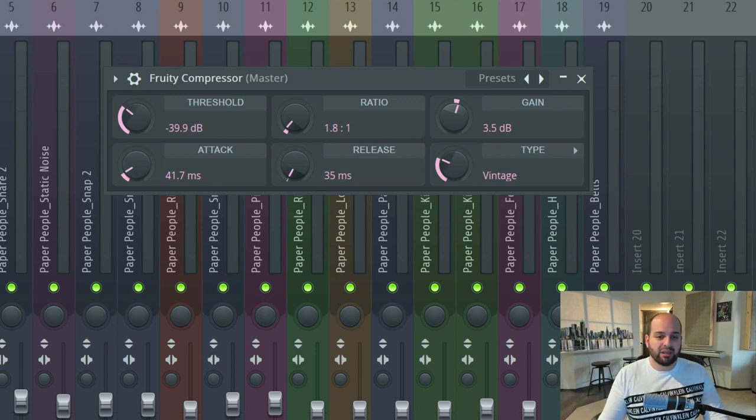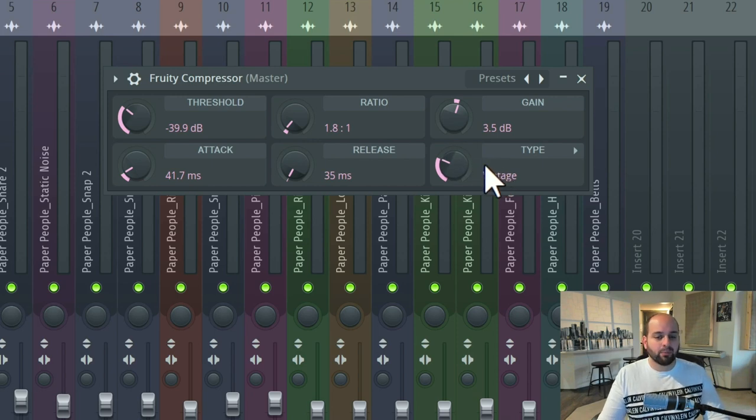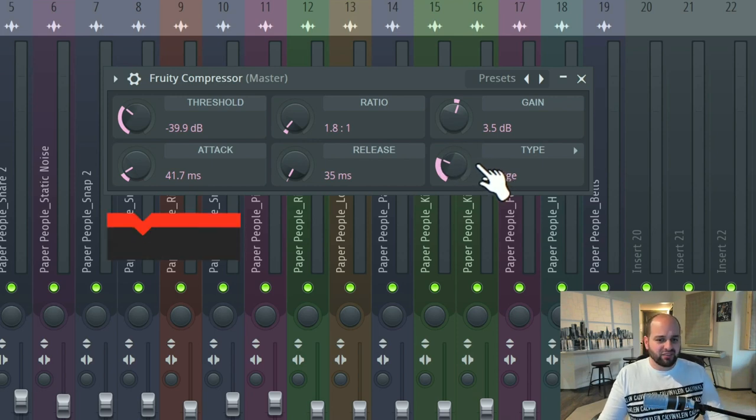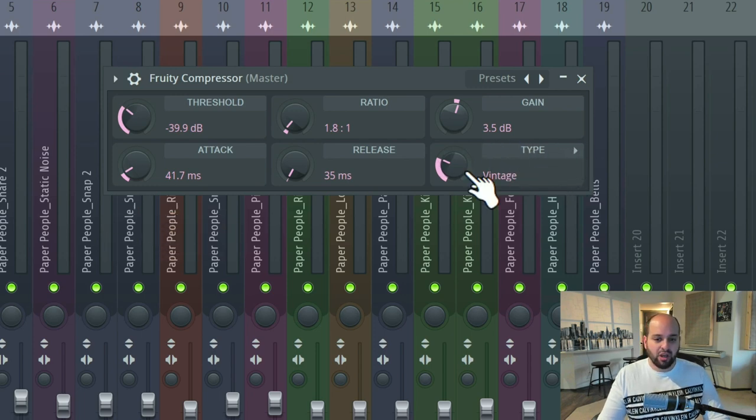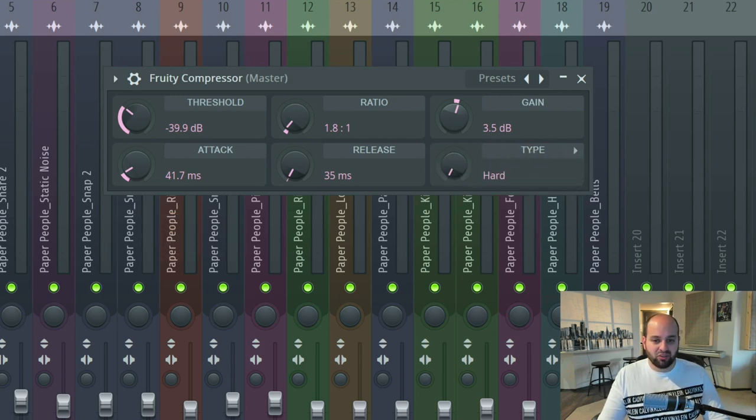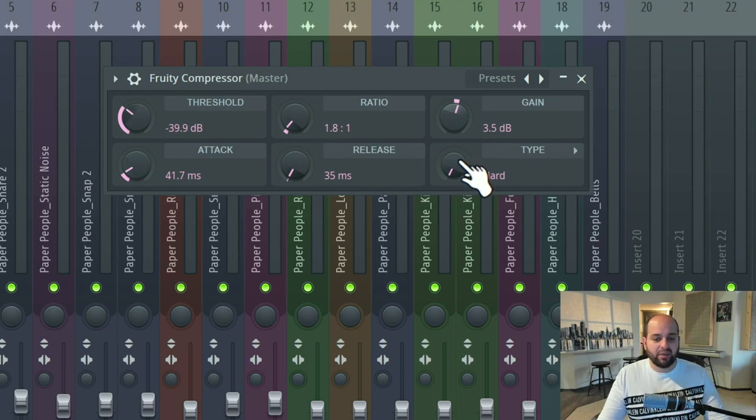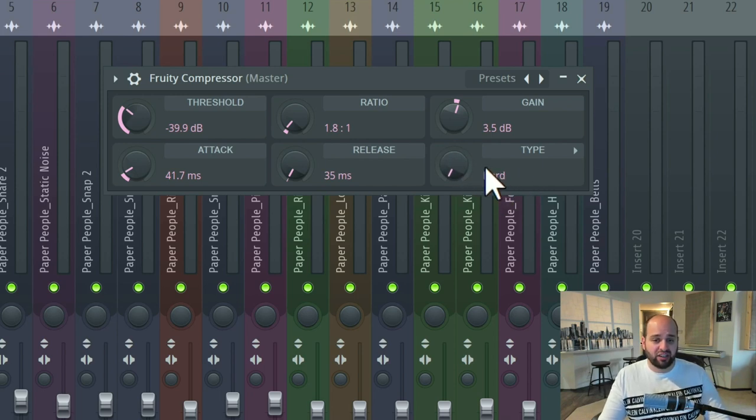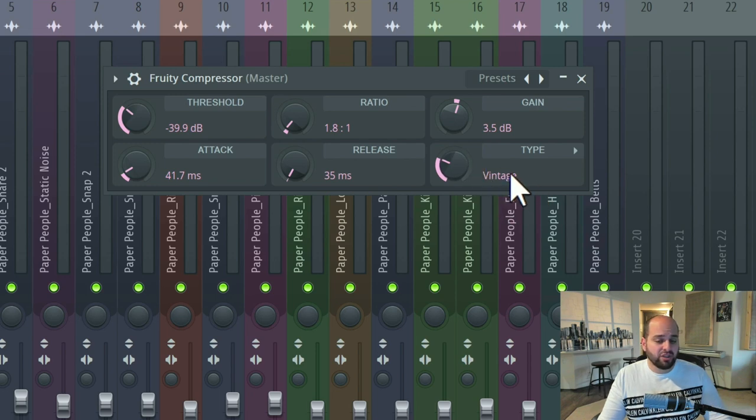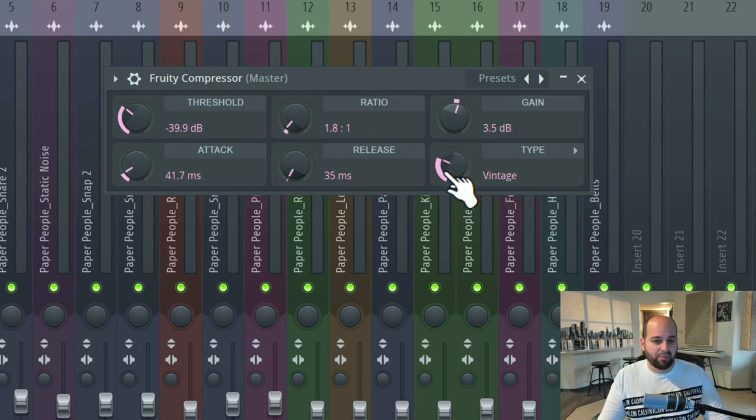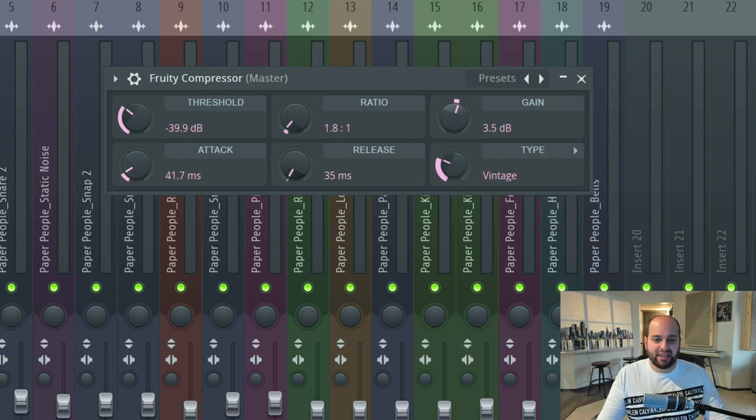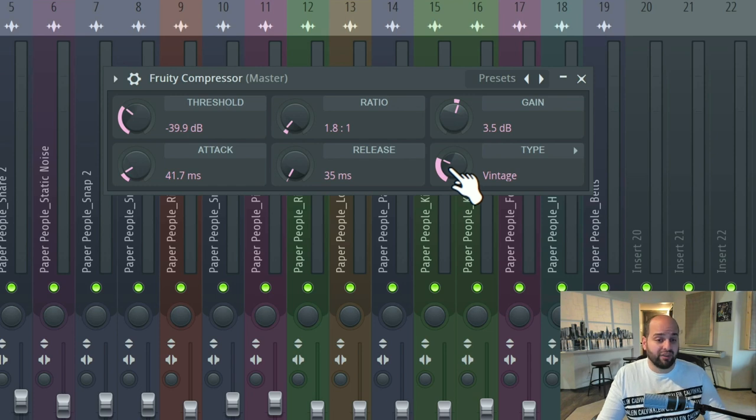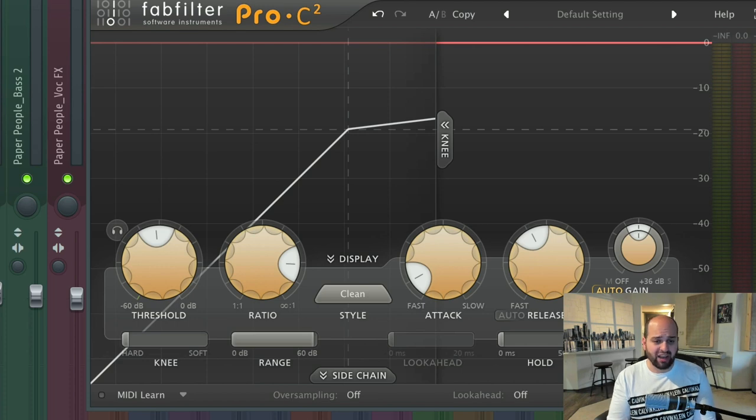There's one other really important control and it's a little bit more nuanced than some of the other ones that we're talking about. And that is the knee control. Now this here is called type in this particular compressor, but this type is really affecting what's called the knee of the compressor. And in other compressors, most of the time it's going to be labeled knee. And we're going to have these various settings, a hard knee, a medium knee, a soft knee. And this one has vintage, which I am assuming is probably emulating a specific kind of optical knee, which I'll explain a little bit in a moment.